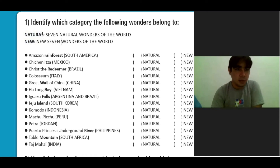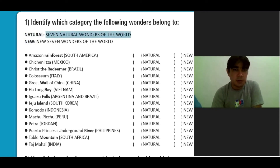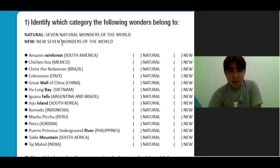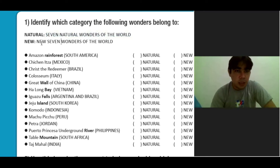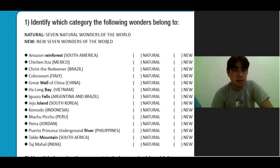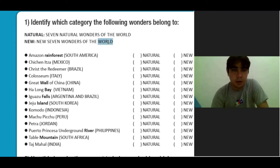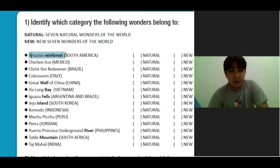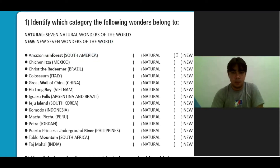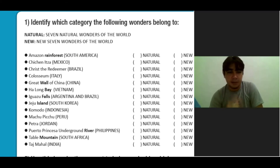The natural: seven natural wonders of the world. Quais são as sete maravilhas naturais do mundo. And new: new seven wonders of the world. Então, essas aqui são aquelas que foram feitas pelo homem — man-made. O que a gente vai fazer? Classificá-las em natural or new. This is the first activity.